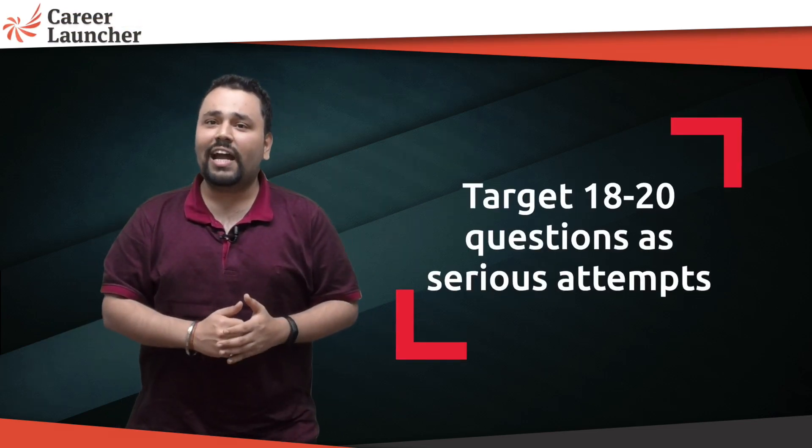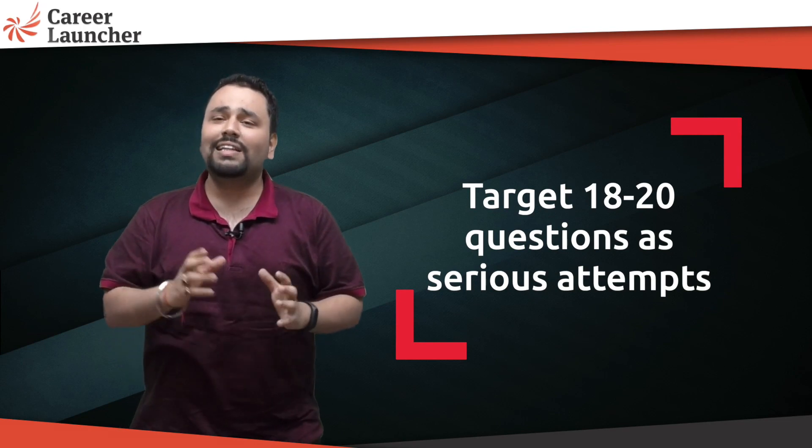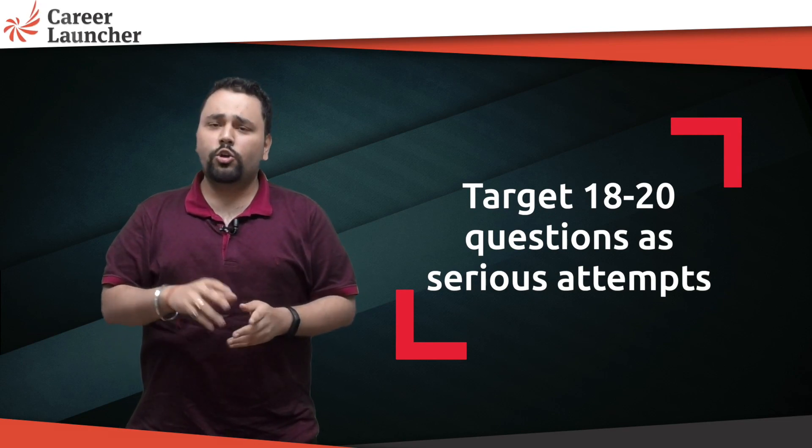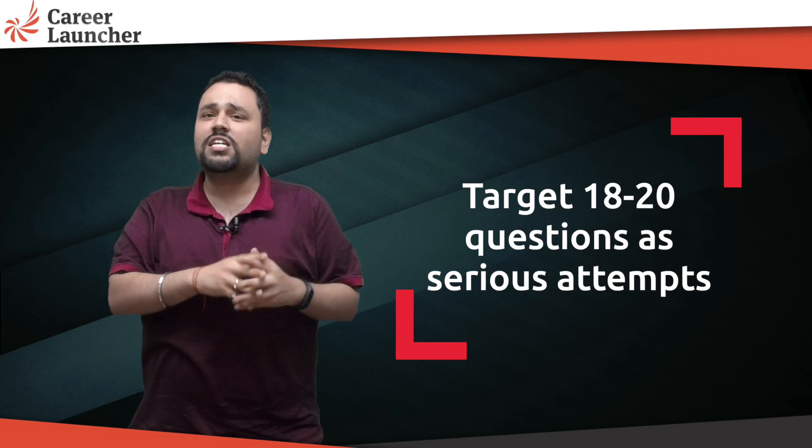The last 12 to 14 minutes you can easily attempt about 20 to 22 questions. So serious attempts in Verbal are about 24, and the remaining eight questions could be guesses. Out of these 24 even if you get 18 right and out of the guesses you get two right, that is still a score of 60, or with normalization around 57.